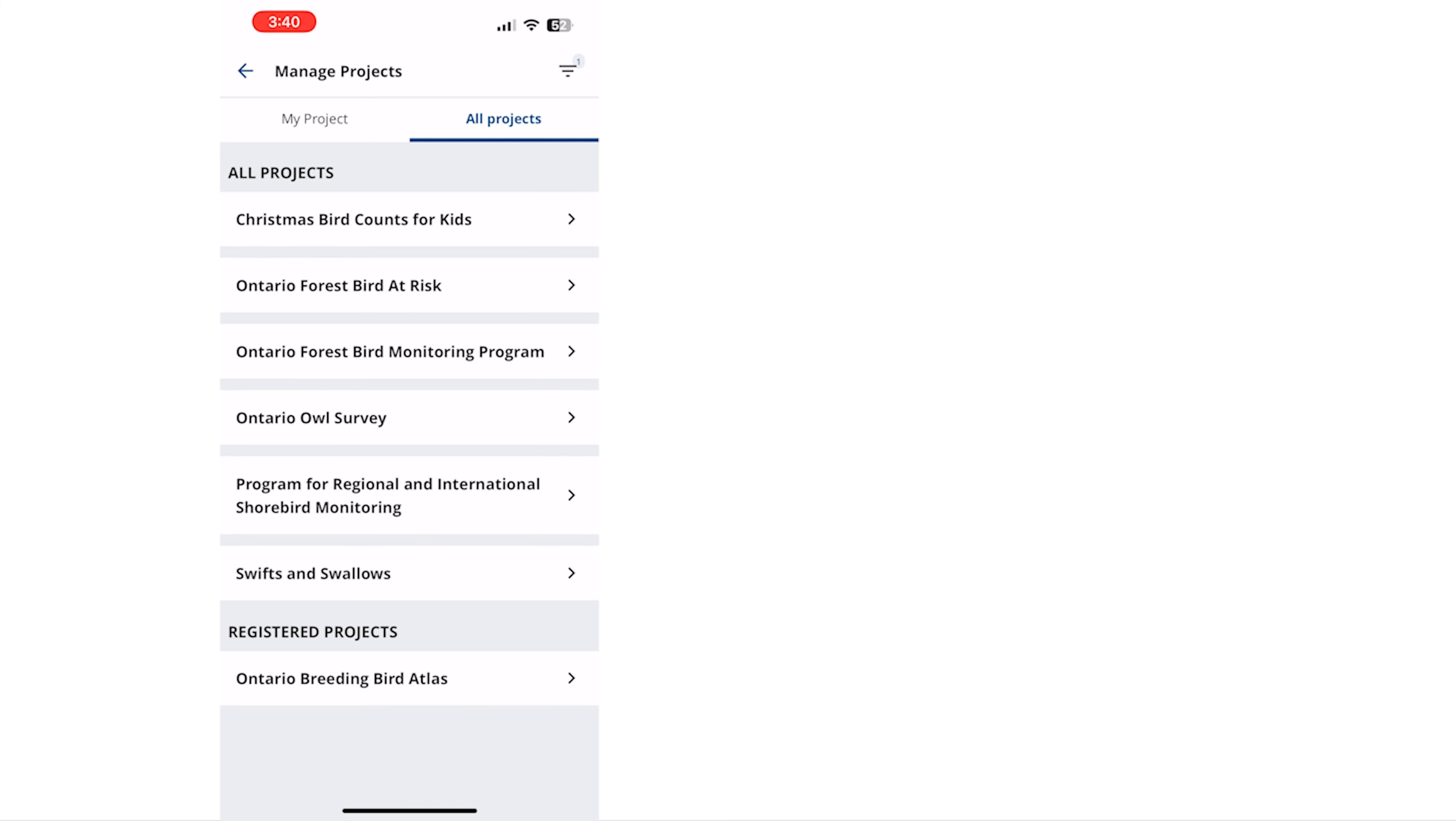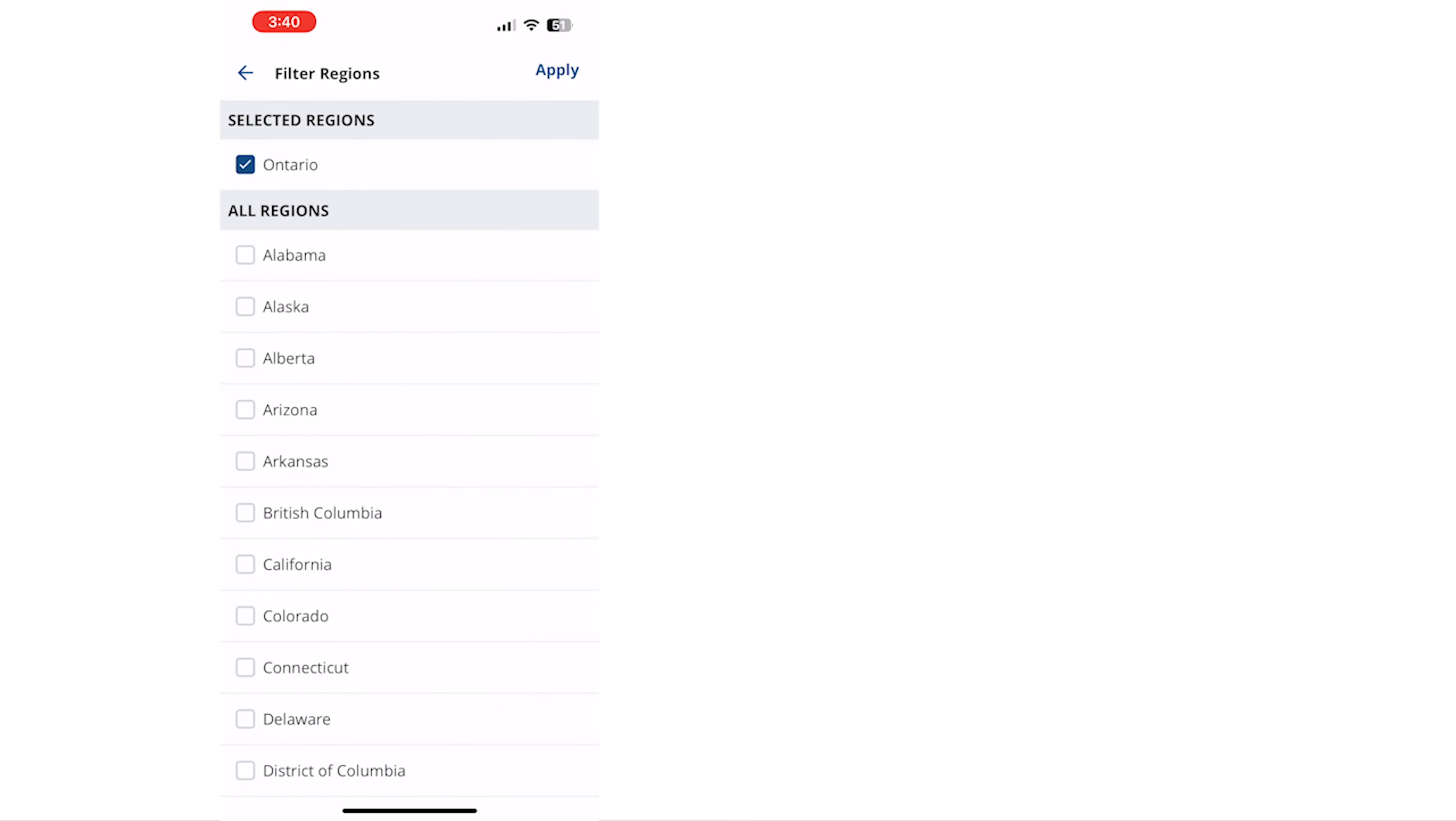To change your region tap the menu button which looks like three little bars in the upper right. Here you can add or remove regions then click apply to see the projects that are available.